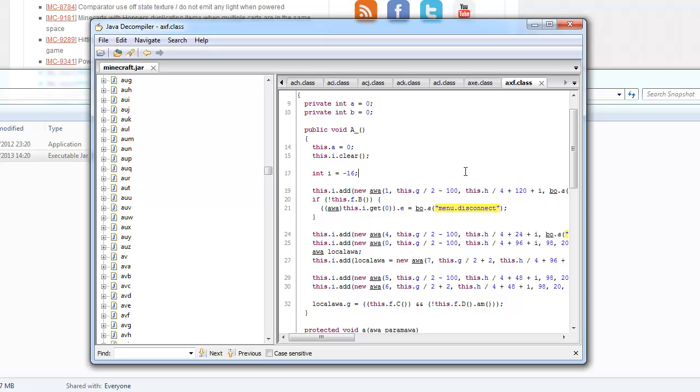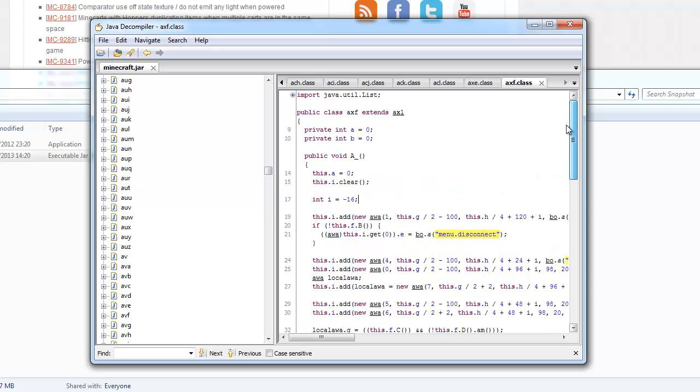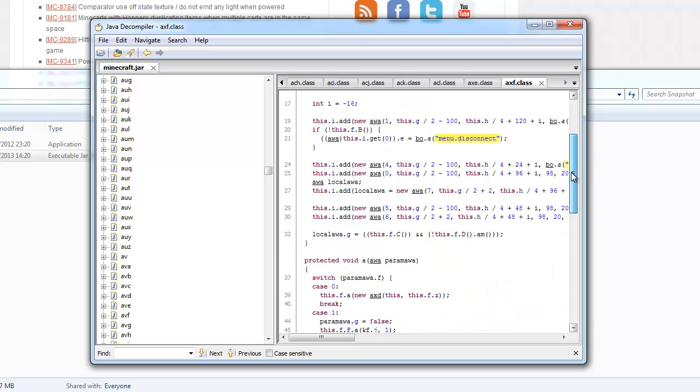Basically what these are, are their Minecraft classes. If you're using something like MCP, they'll have nice names. Basically MCP converts them, and they're different for every snapshot.